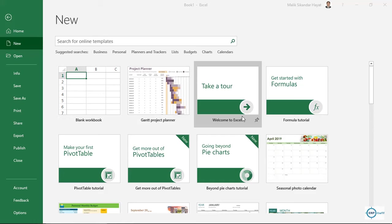Bismillahirrahmanirrahim, Assalamu Alaikum. Welcome to another video on Microsoft Excel. Today I will show you how we can create a Gantt chart or project planner in Microsoft Excel.